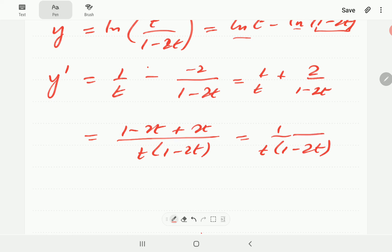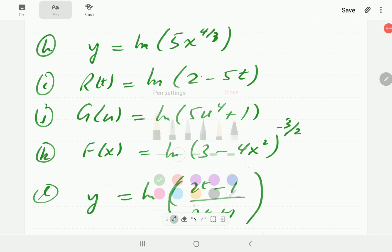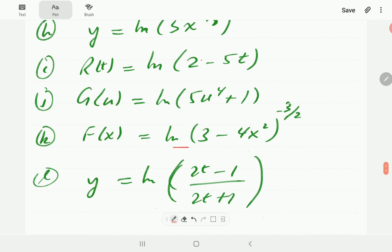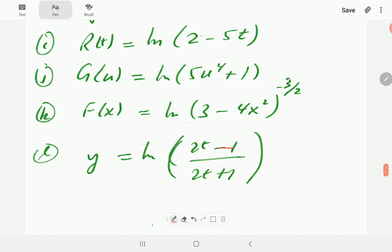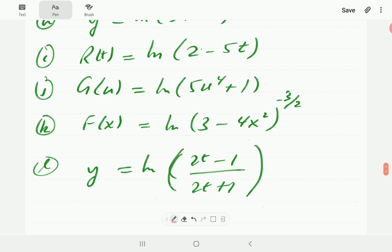At this point, we're going to give you a few to try. In (h) we have ln(5x^(4/3)). In (i) we have ln(2 - 5t). In (j) we have ln(5u⁴ + 1). In (k) we have ln((3 - 4x²)^(-3/2)). And in (l) we have ln(2t - 1).